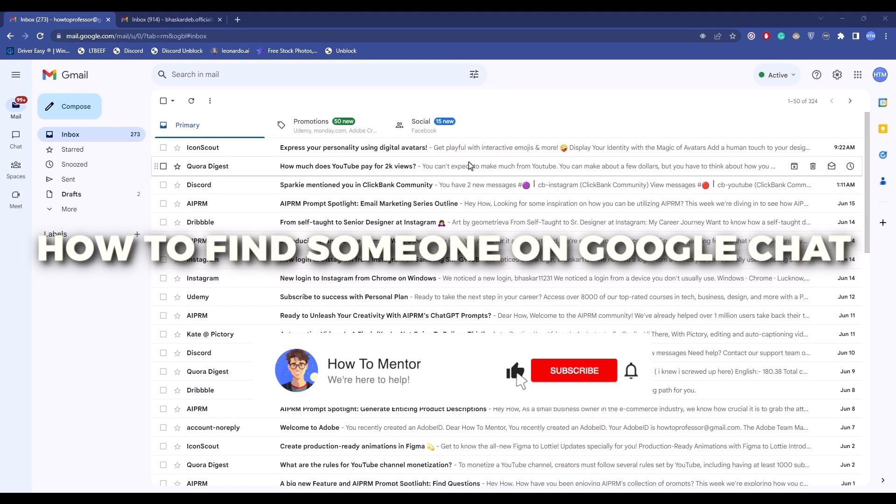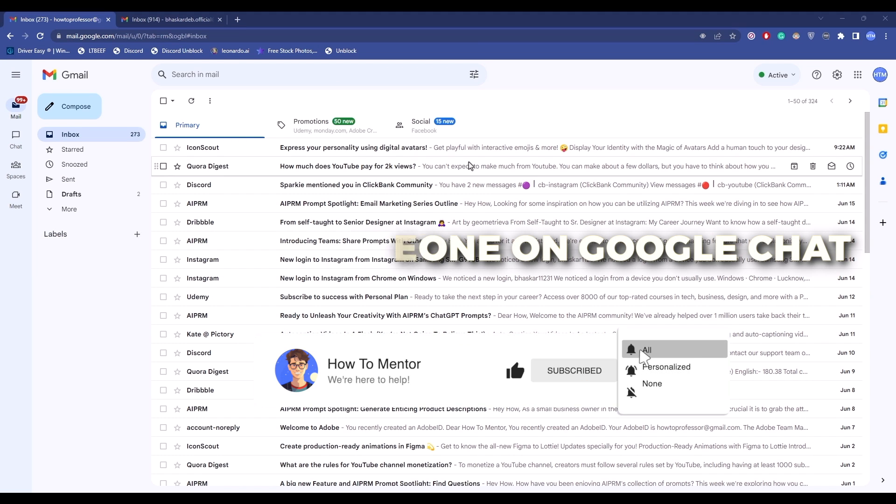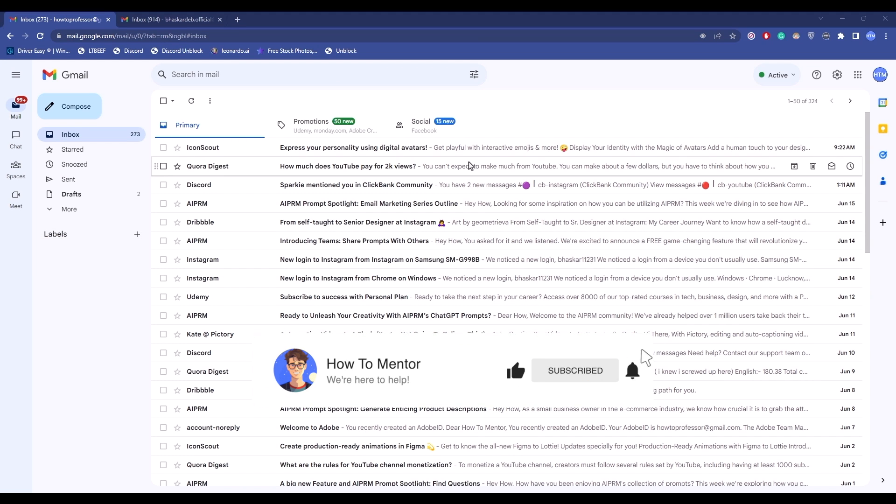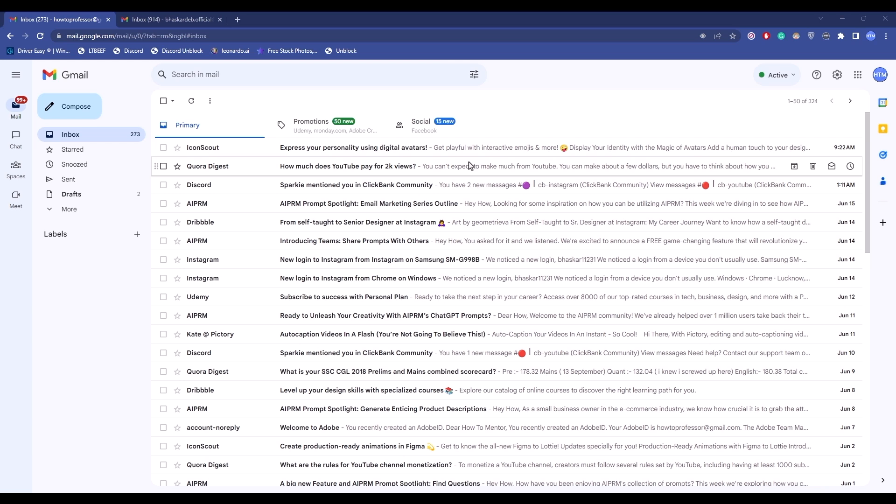Hello guys, so today I'm going to show you how to find someone on Google Chat and add them. Now it's a very simple task, so make sure to keep watching the video till the end.